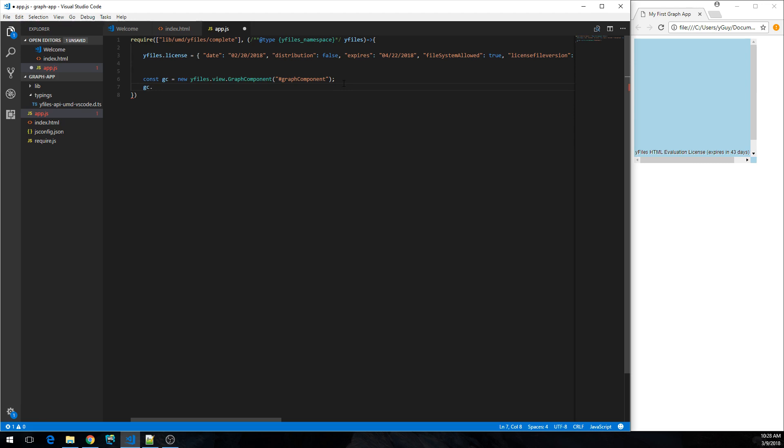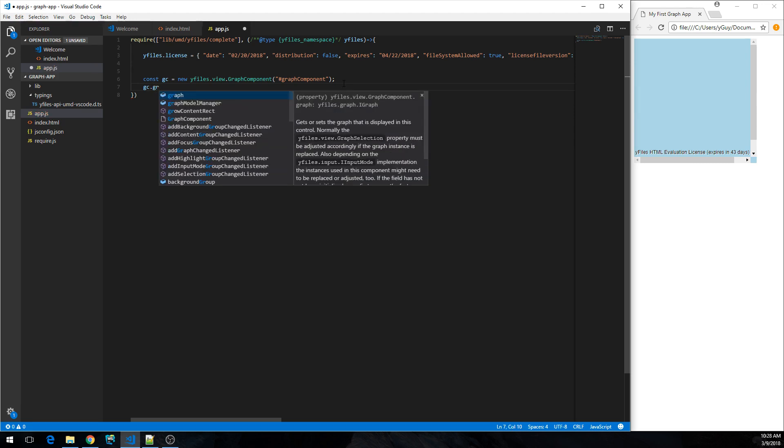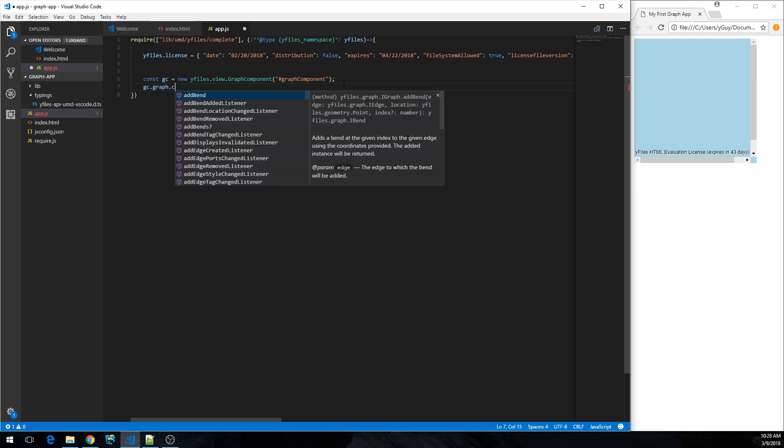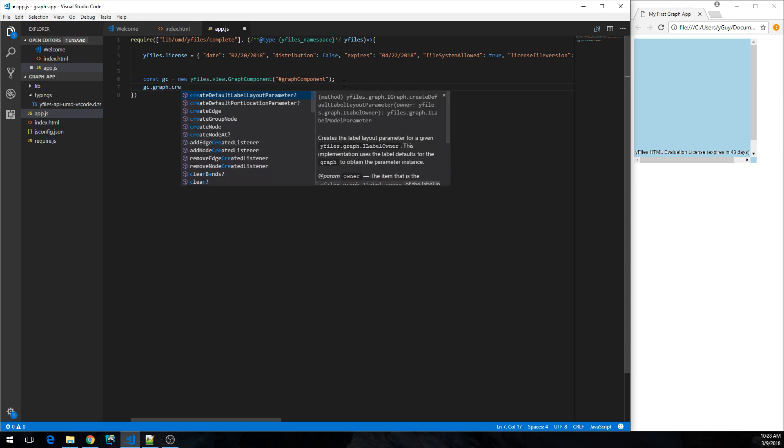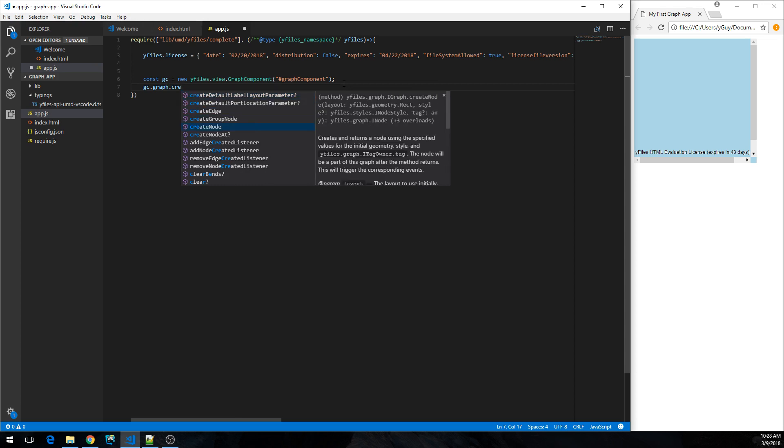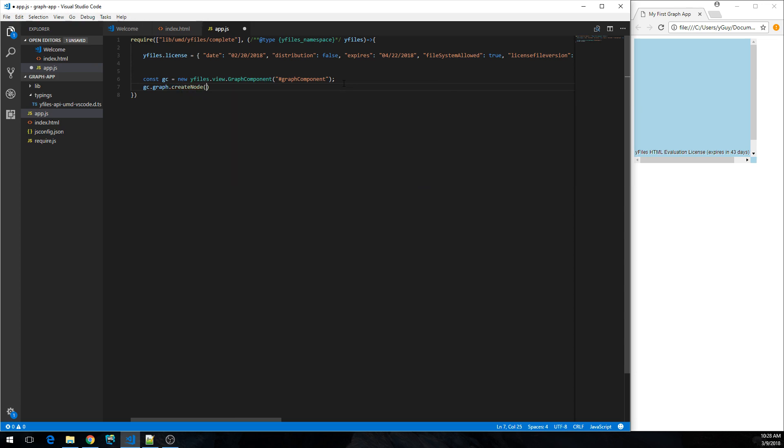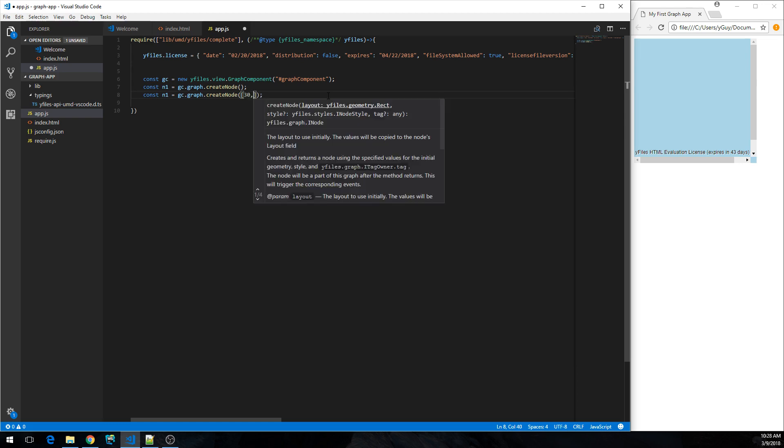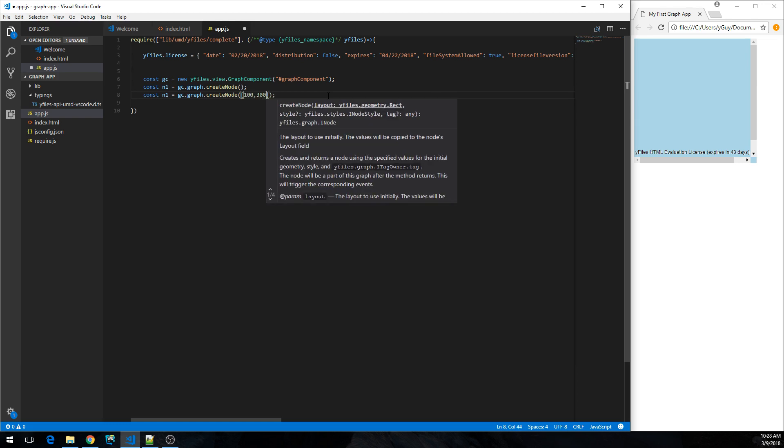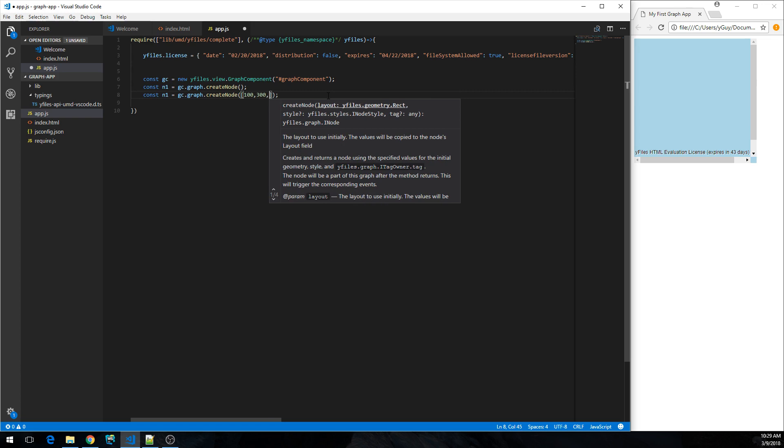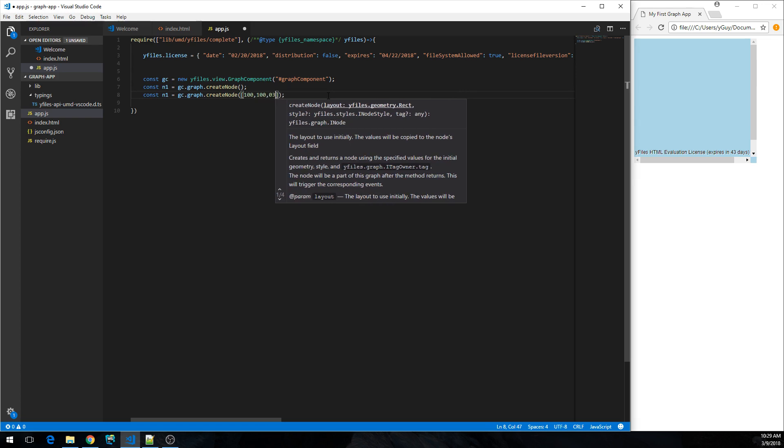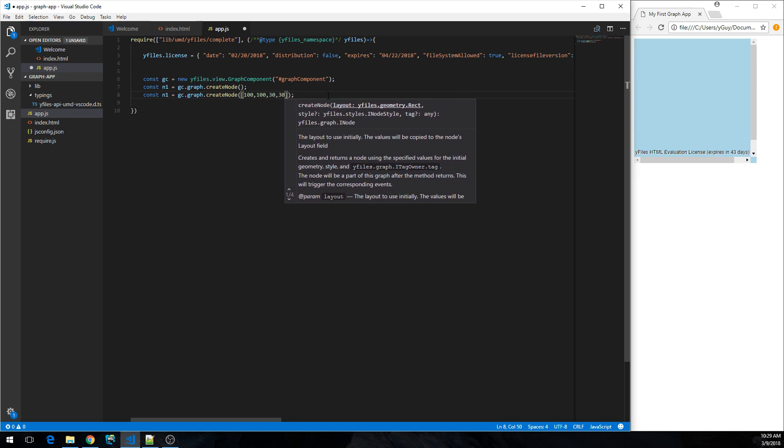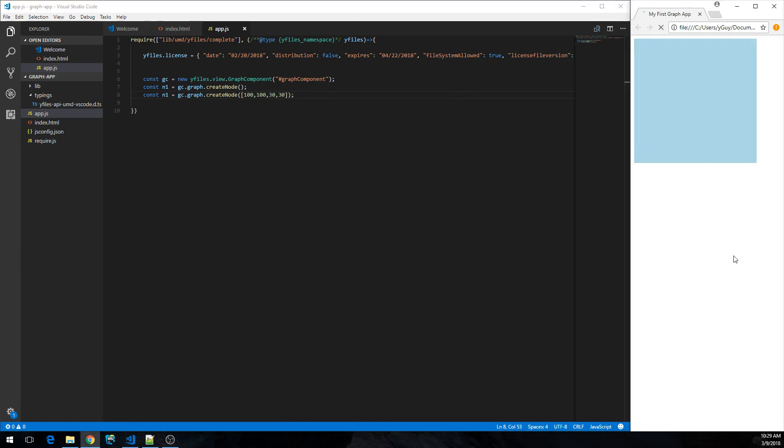So let's actually create some elements in the graph. We have the graph control, it hosts the graph model. So let's just... and there's factory methods for all kinds of things graph related. So let's create a node. Const n1, that's one node over here. And let's create another node, and we have the option to specify location and size. Put it to the left, not so far maybe. So, and see if that works.